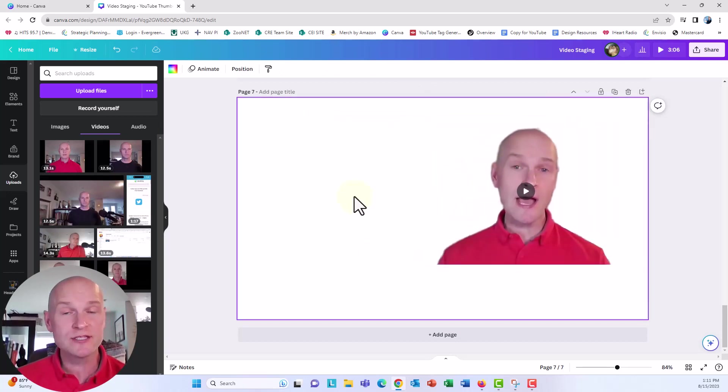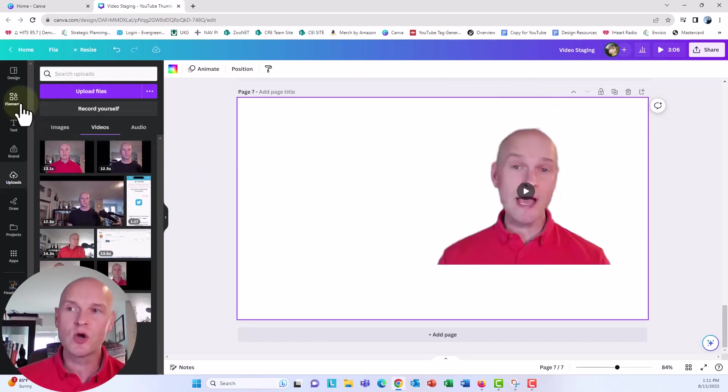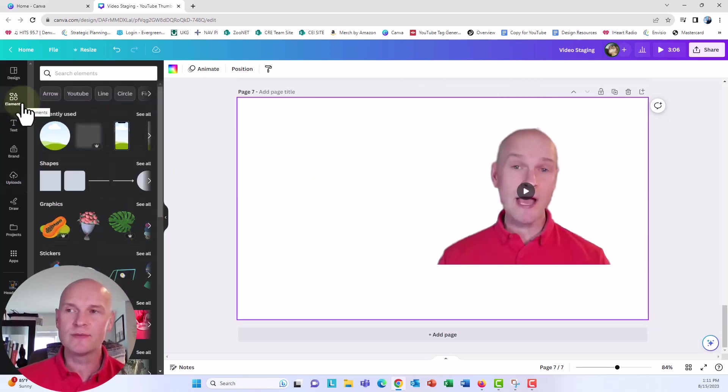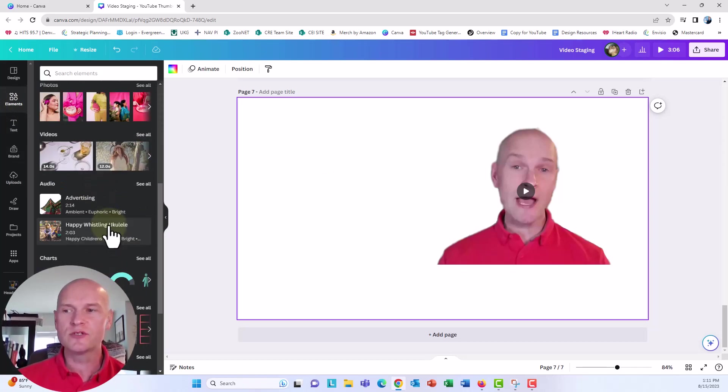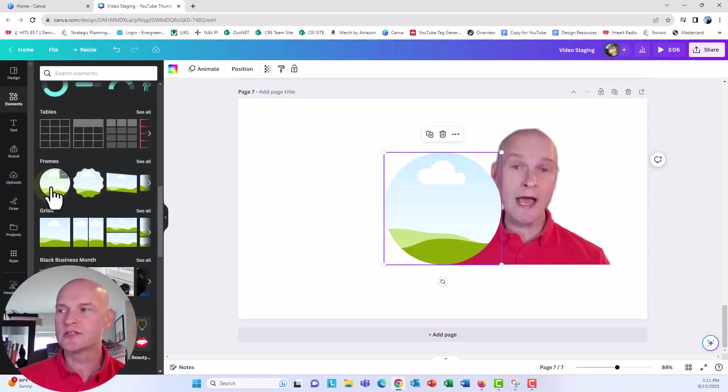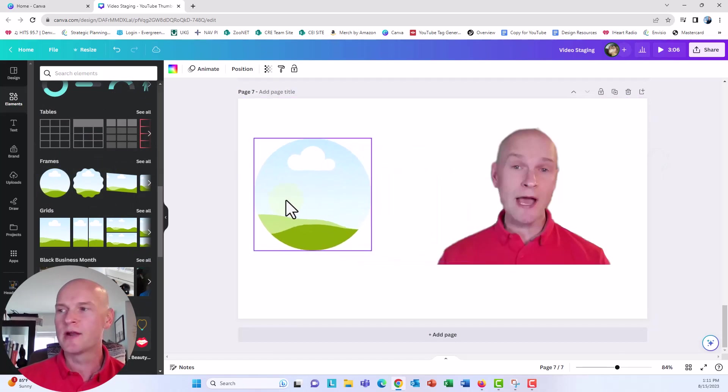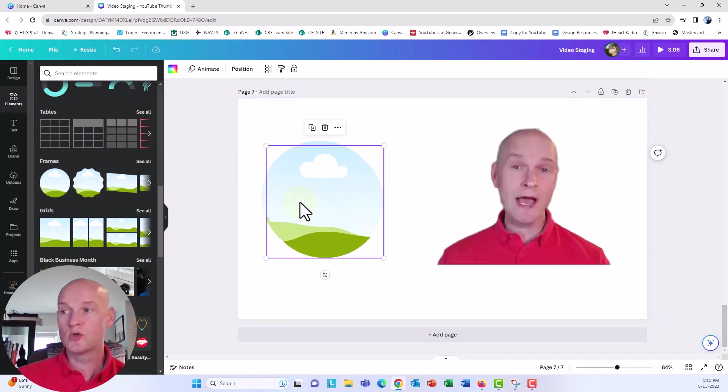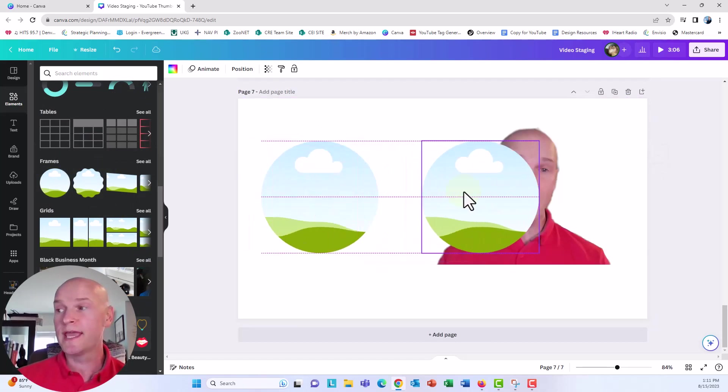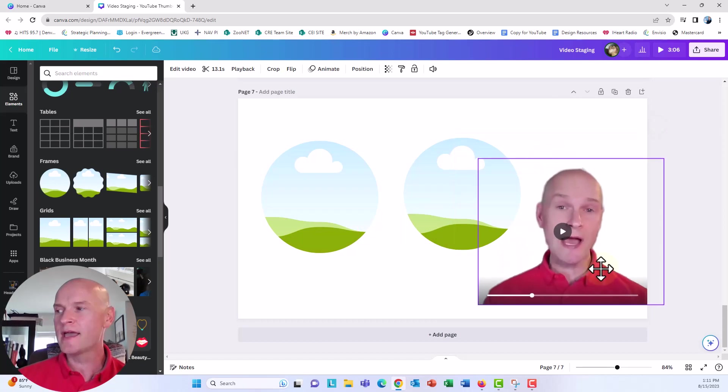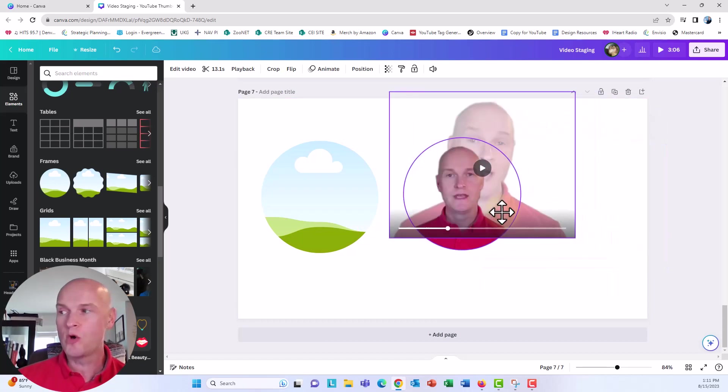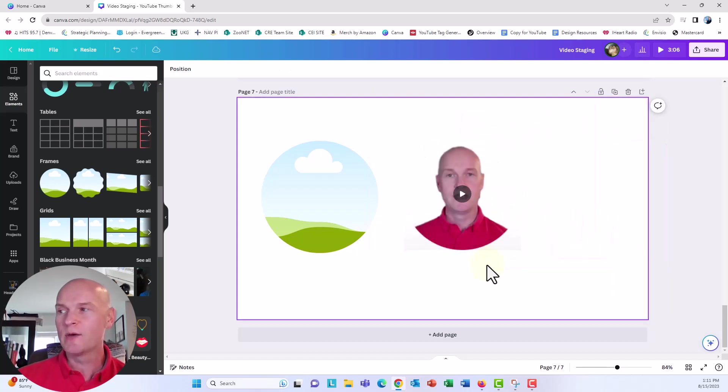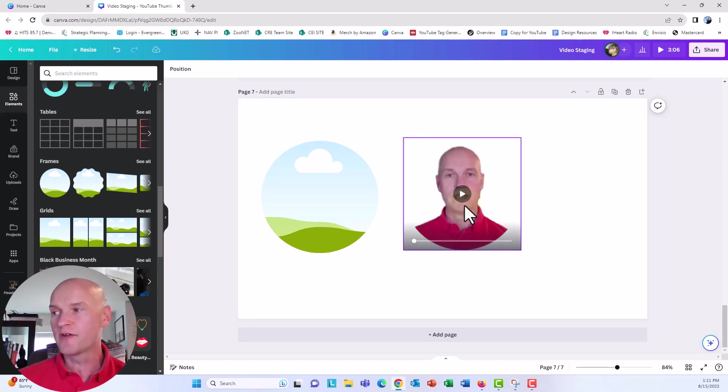Now in order to get that circle, we need to do a couple of things. First, I need to find the frame. So in Canva, you can go over to design elements over here. I've recently used this frame, but if you scroll all the way down to frames, you'll just insert that circle frame. And what I'm going to do now is push control D to duplicate it. And now when I add my video, I can drag my video over the frame. It will put it right into that frame.